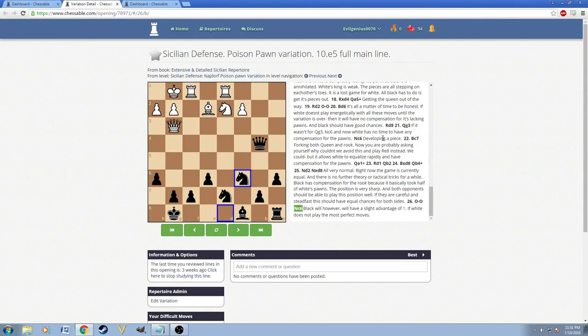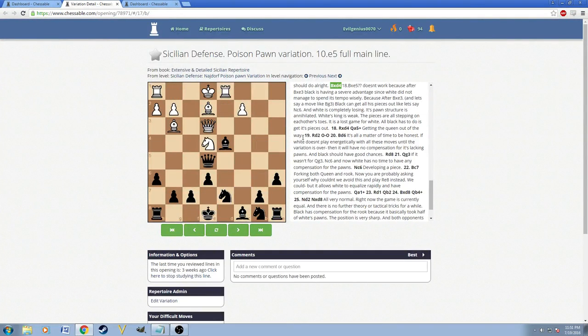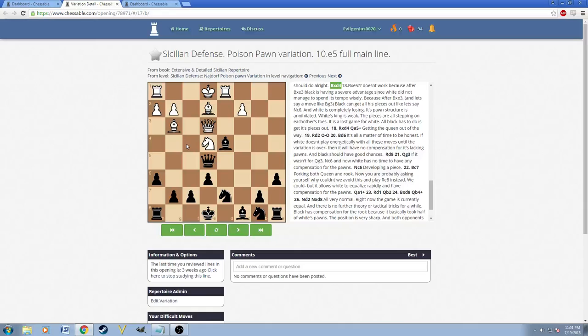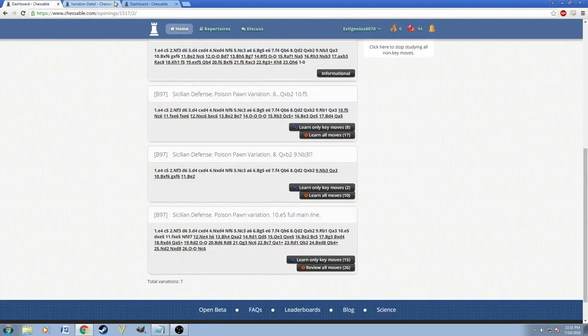And the thing I like about this forced variation is that if you see that it goes offline, offbeat, that means there's something wrong. You can see that there's something really severely wrong with this variation. So this is basically the Najdorf section.